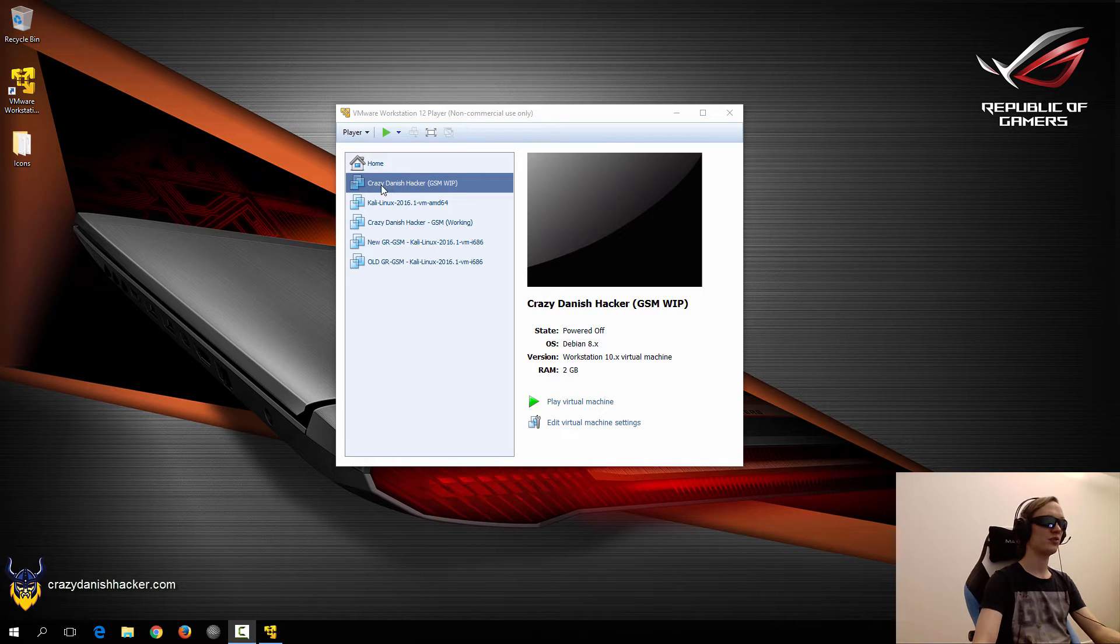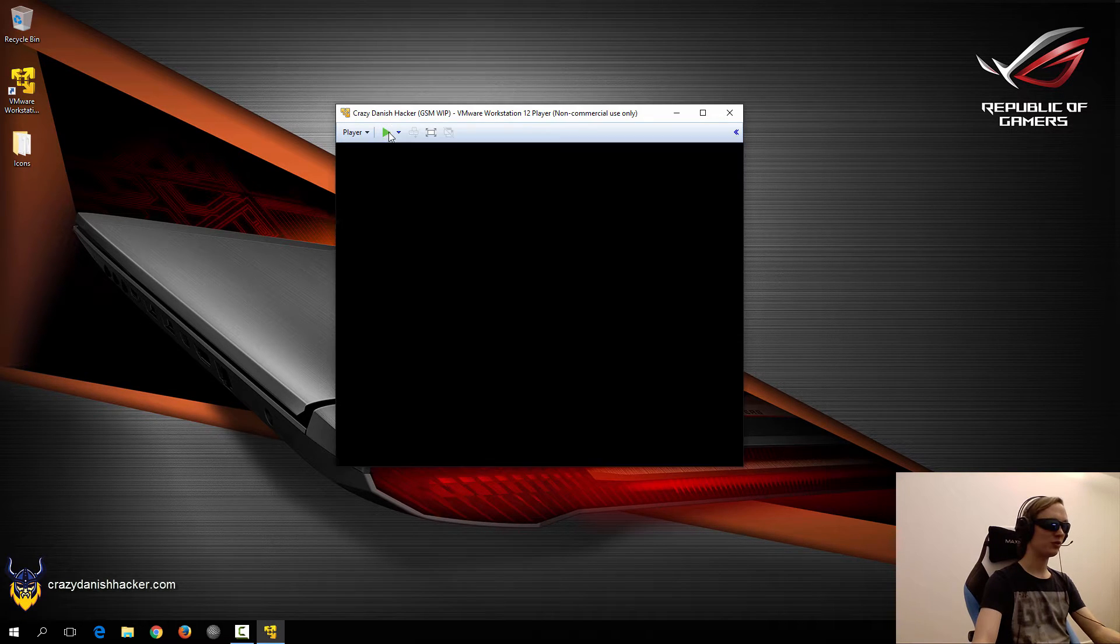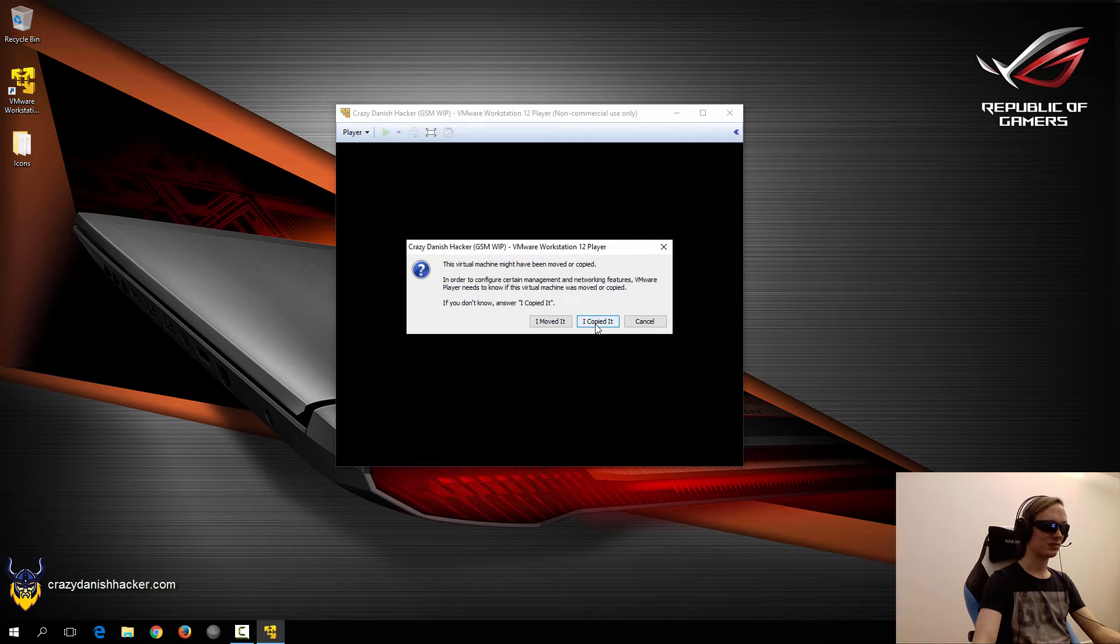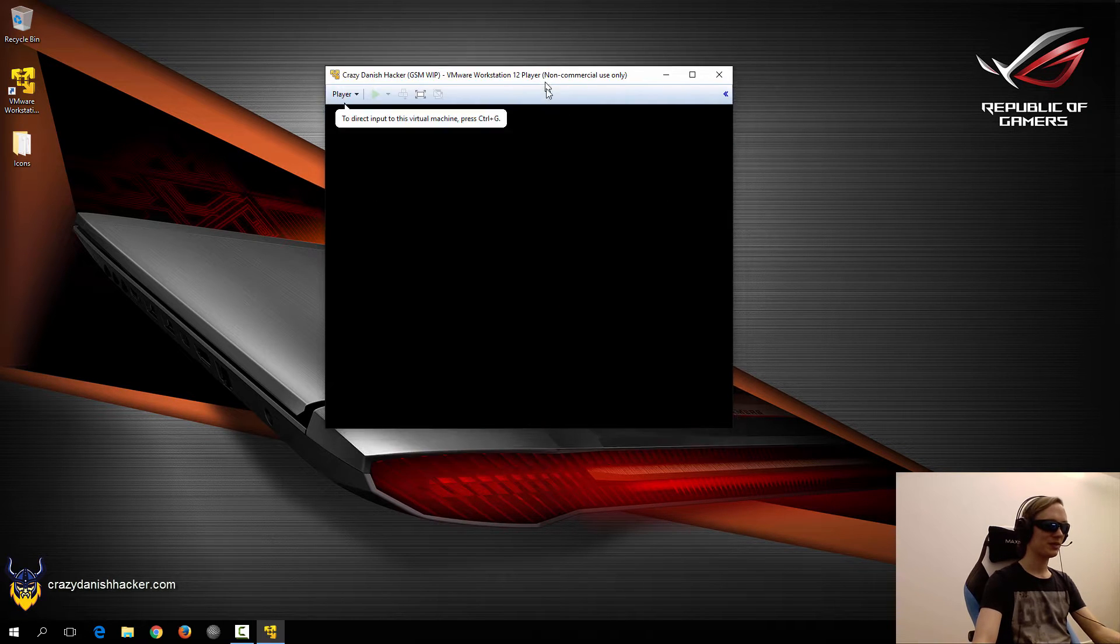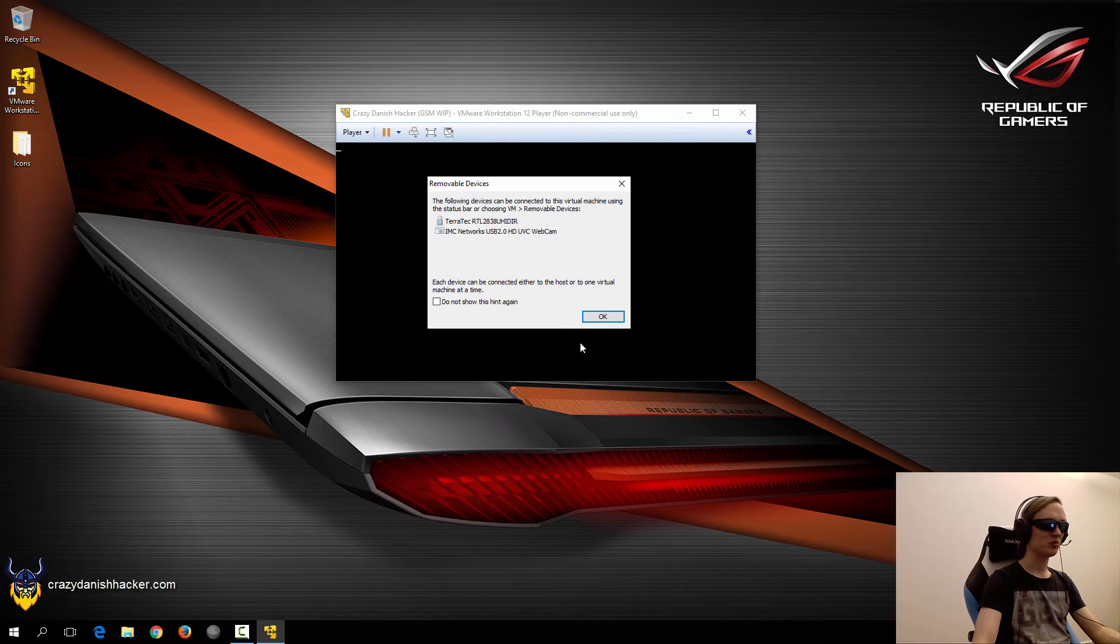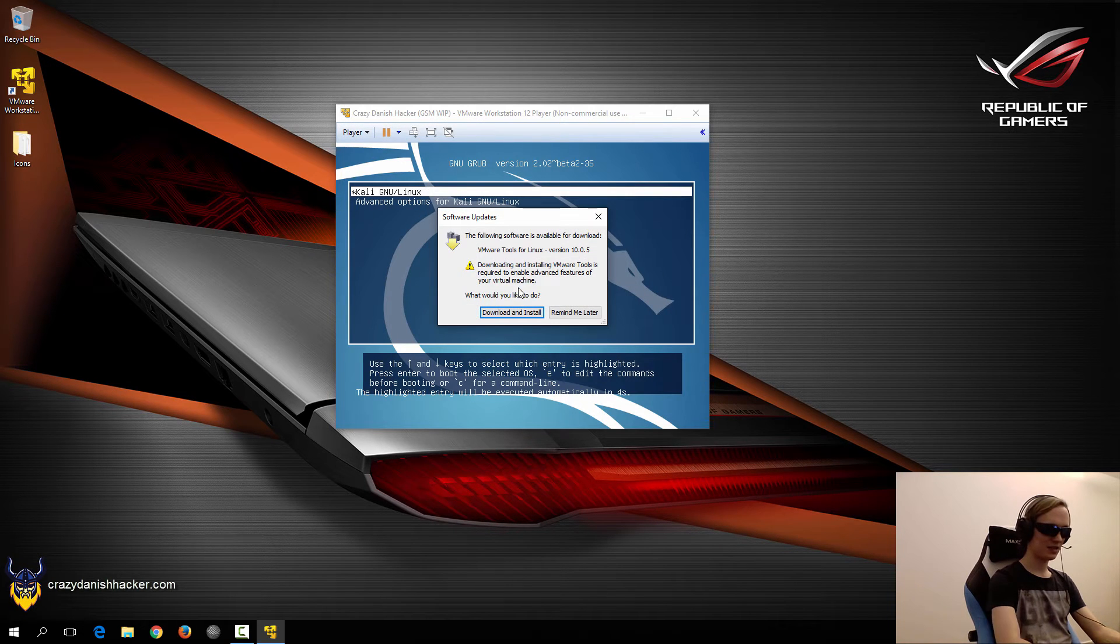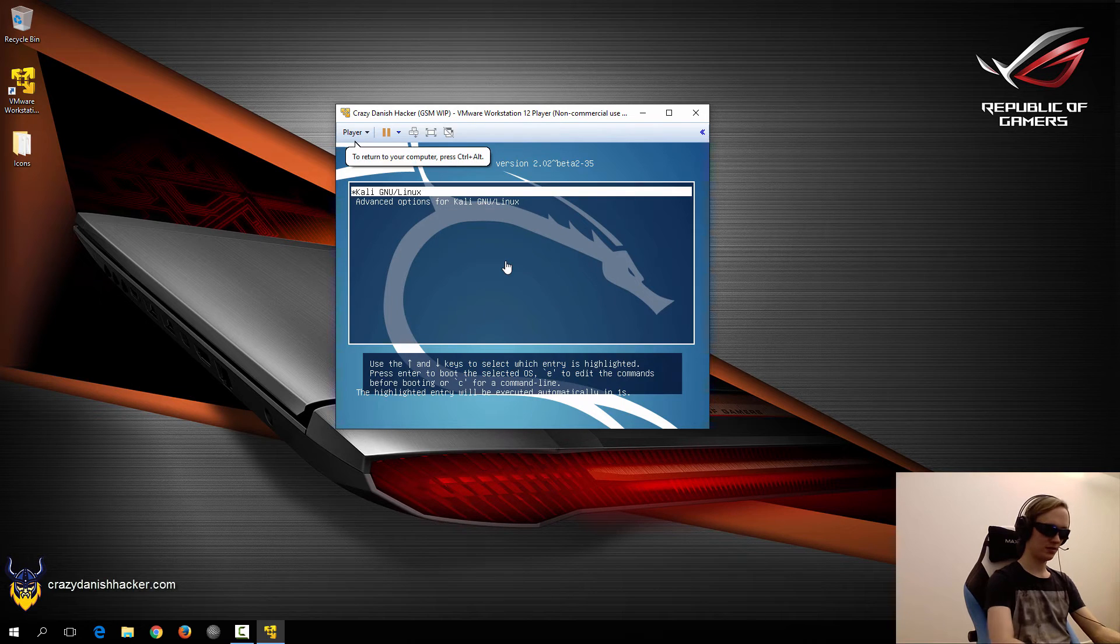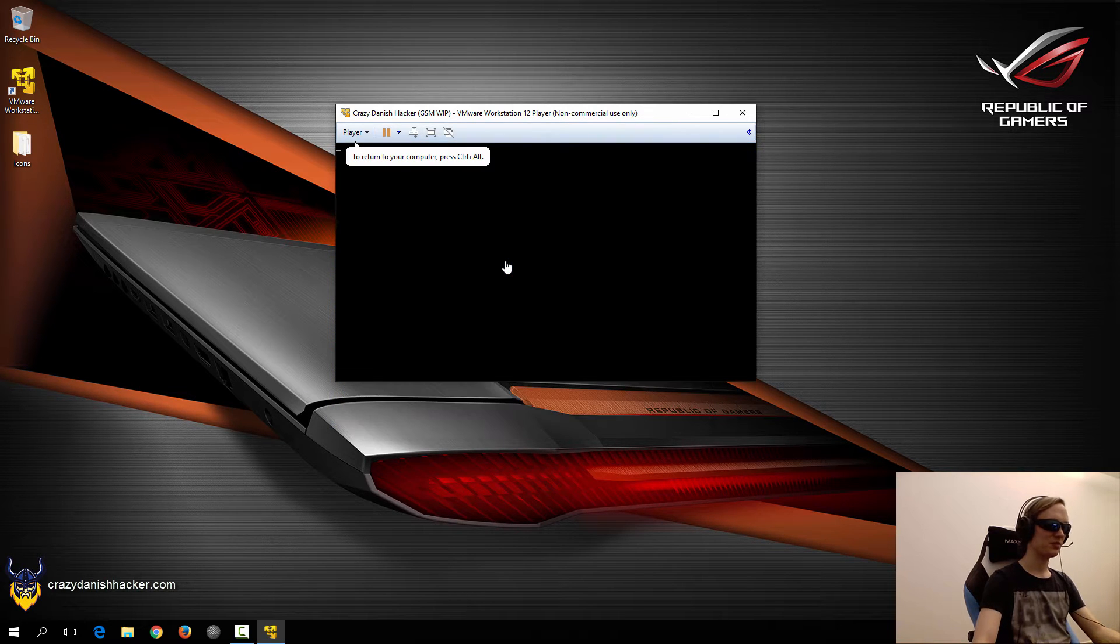I've created a new virtual machine Kali 32-bit, and we will use that as our work in progress, because then we will do it from scratch and you will be able to follow the exact steps that I made to do the same thing.